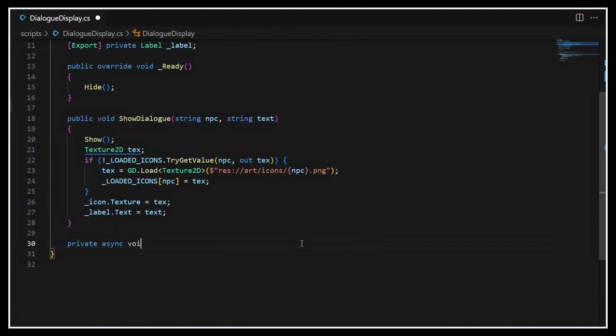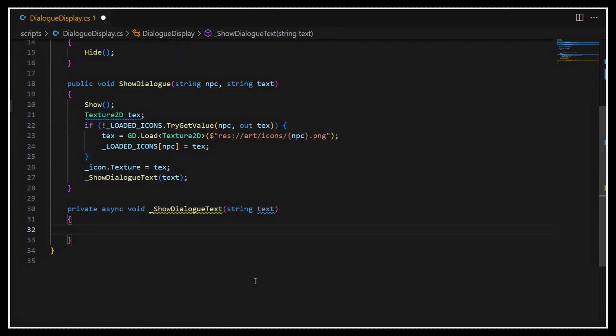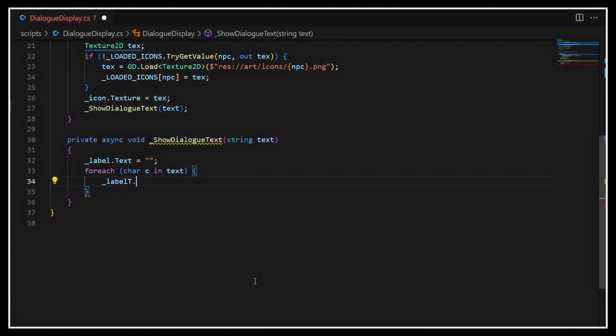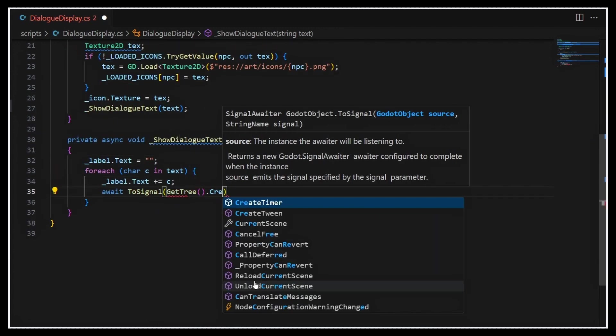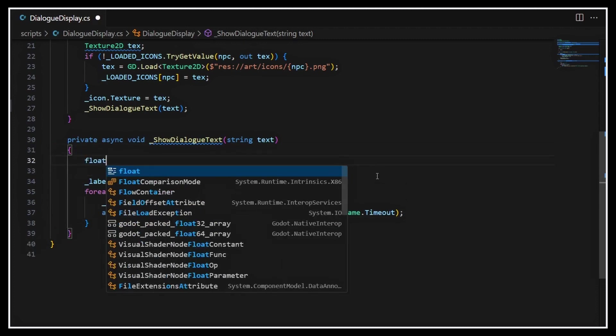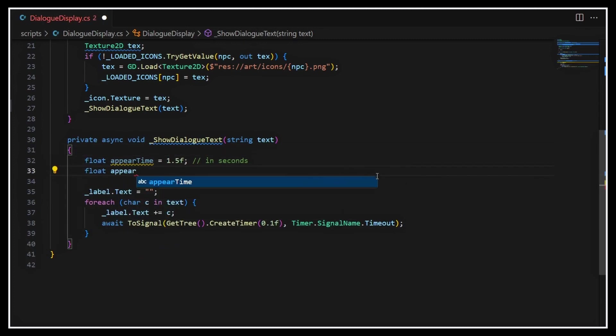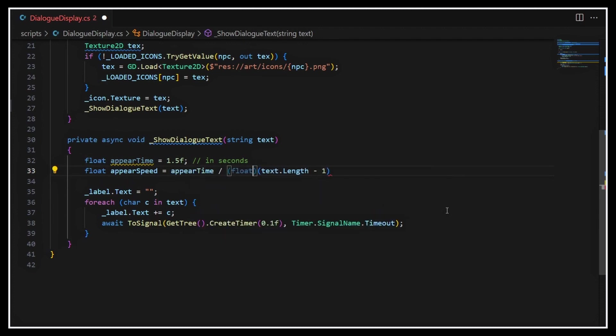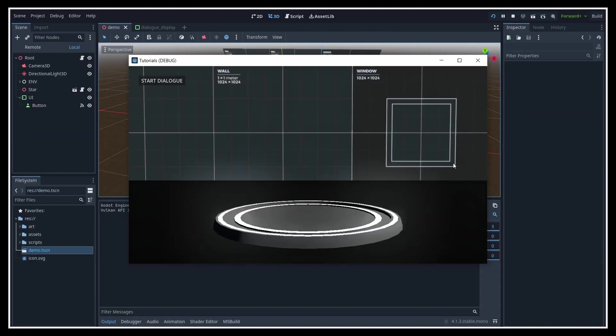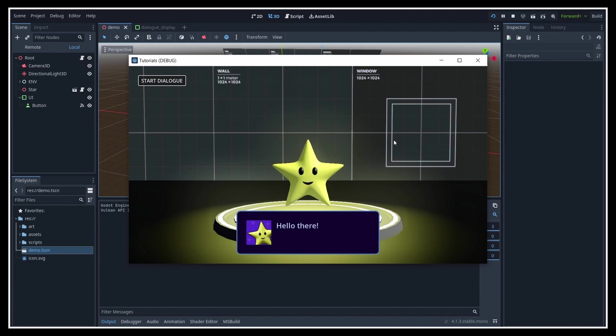To do this, a simple trick is to use an async function to gradually add characters to the label with short pauses between each. If you want the pose to adapt depending on the length of the text and make it so that overall the dialogues always take the same time to appear, no matter how many words they contain, you can compute an apparition speed based on this constant apparition time and the number of characters in the text. But anyway, if we run the game again now, we have our cool effects and a basic display for our dialogues.